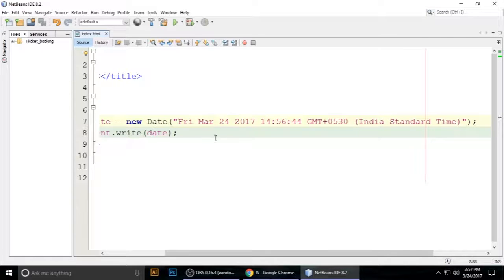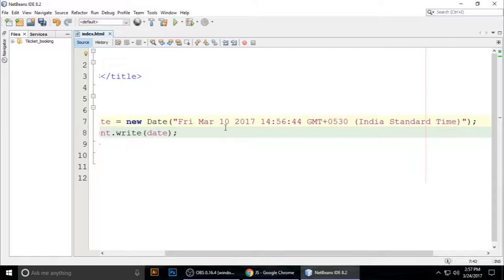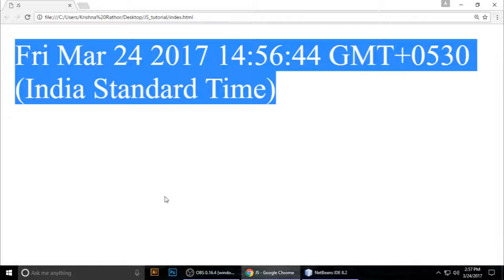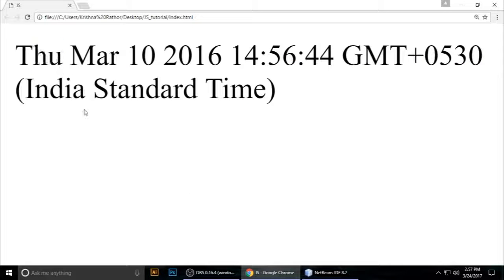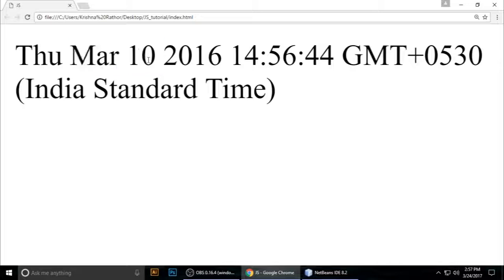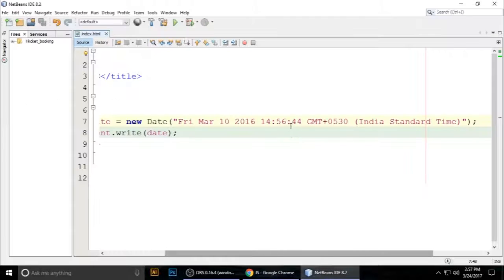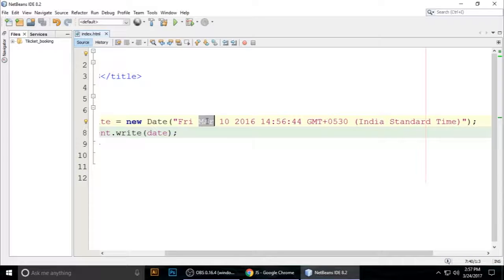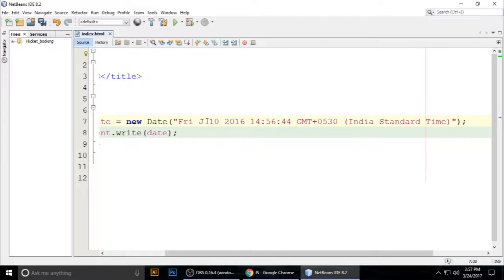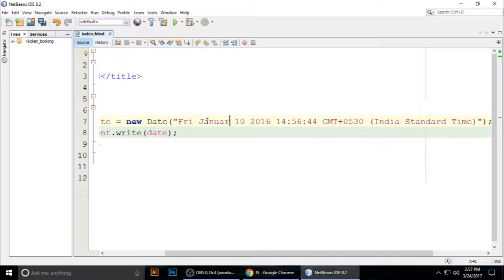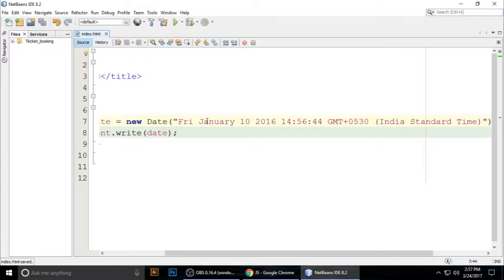You can change the date. If you want 10 and then 2016, control+S to save. You can see it's Tuesday, March 10, 2016. When we change to just January, control+S...